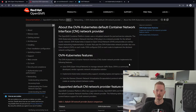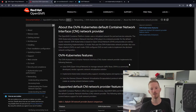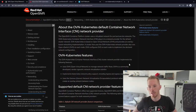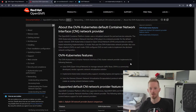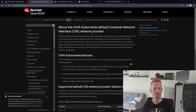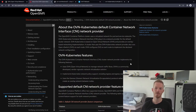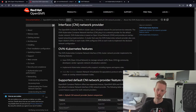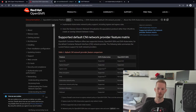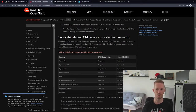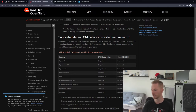About OVN Kubernetes: there's a section on the 4.10 docs linked below. It basically runs a daemon on each node — daemon sets for the databases, a daemon set for the OVN controller running on every node — and that programs OpenVSwitch on the nodes. Supported features include egress IPs, firewalls, routers, IPsec encryption, IPv6, network policy, network policy logs, hardware offloading and multicast.